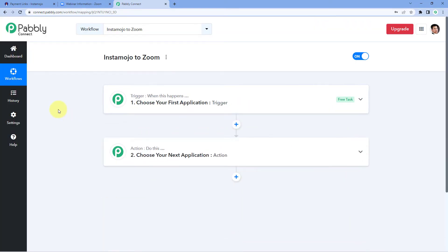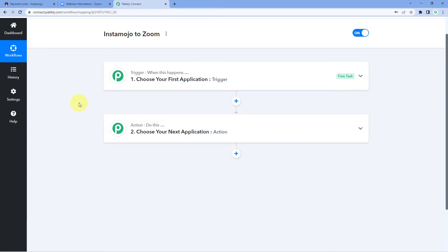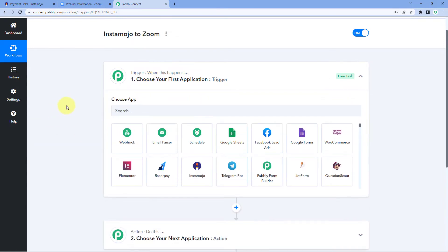Our workflow is now open and in this workflow we have two different windows. The first one is the trigger window and the second one is the action window. Triggers and actions are the two core concepts on which this whole automation works: the trigger says 'when this happens' and the action says 'do this'. So the idea is: first we get the details of the payment received on our Instamojo account inside Pabbly Connect, then using Pabbly Connect we send the customer's details to Zoom to add them as a new registrant in our Zoom webinar.